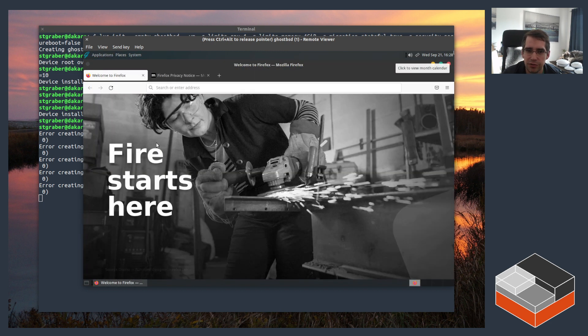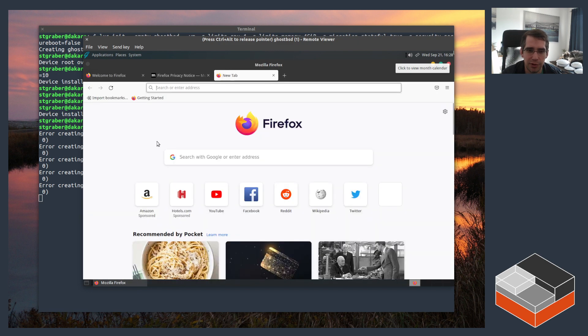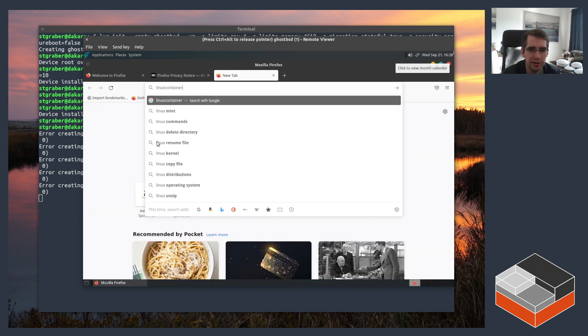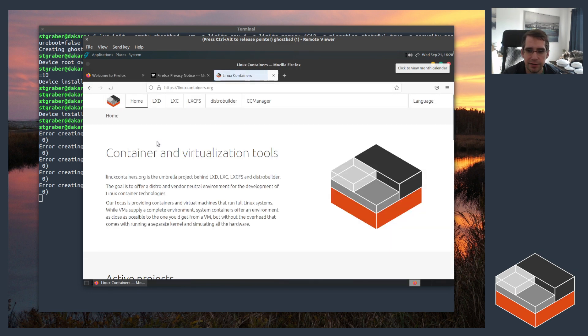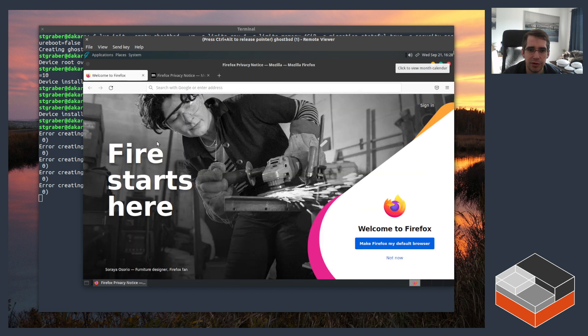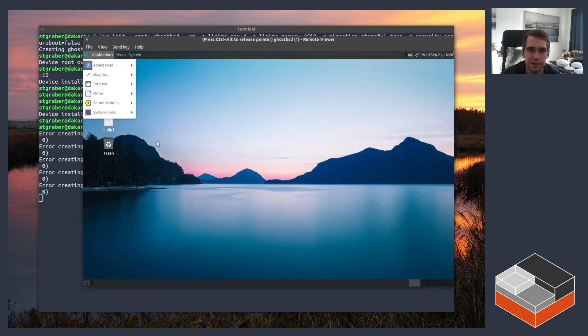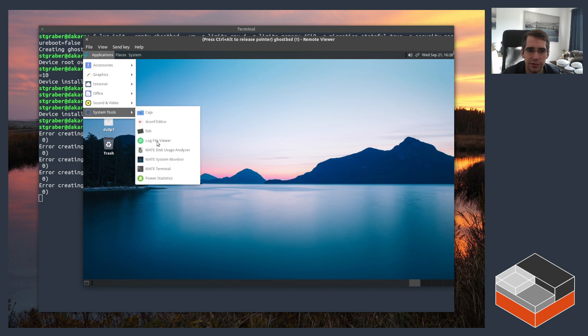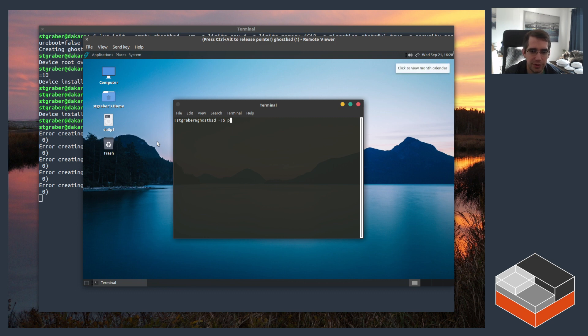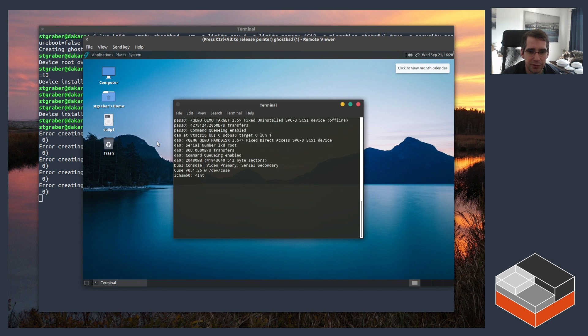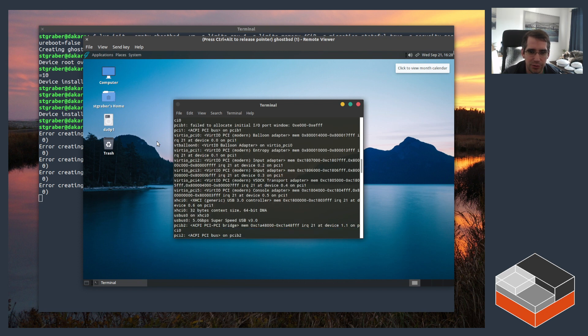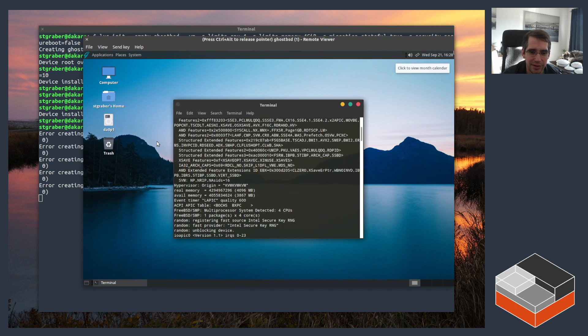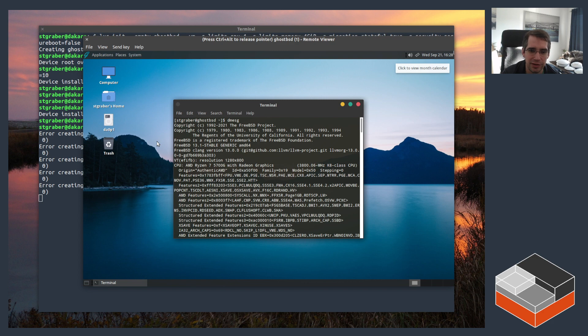Let's see if I can navigate things around to just show that things generally work. If we do like a web browser, just showing that the networking is working properly, we can do say linuxcontainers.org and that's loading up just fine. Similarly you can go in there and do system tools and get a terminal.